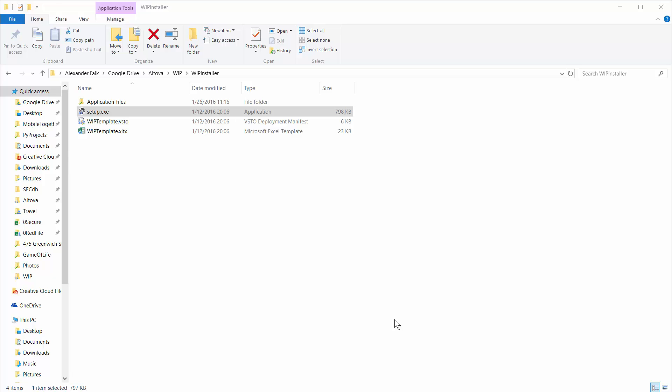In this video demonstration, we will show you the new work in progress Excel plug-in and template that we've created here at Altova to help contractors create work in progress reports in the new XBRL format.